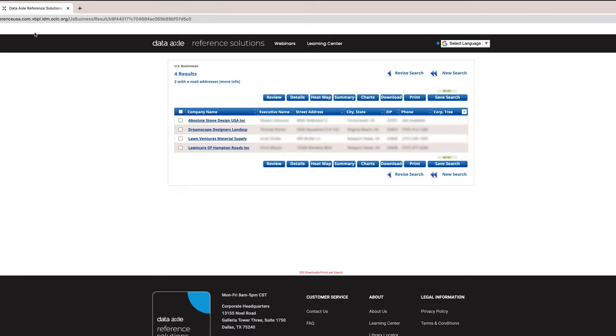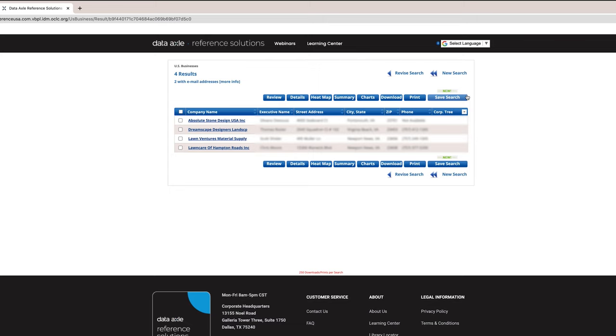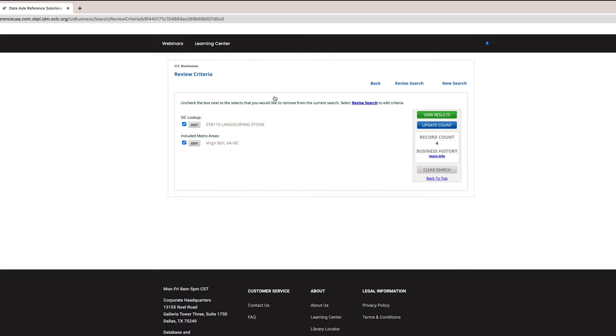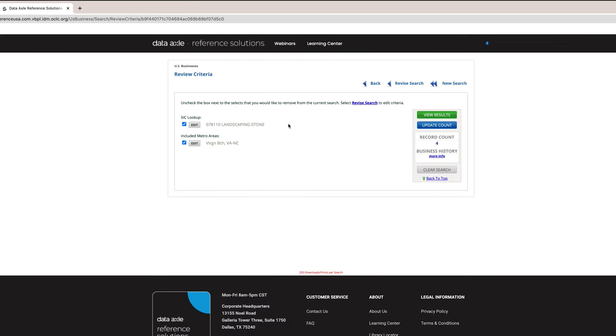Now, I have three other businesses I can contact. Now, let's look at the eight blue tabs above the company names. The first one is Review. It allows you to remove any of the information options you do not want to print. It is an editing function. Here is an example of what the editing function can look like.